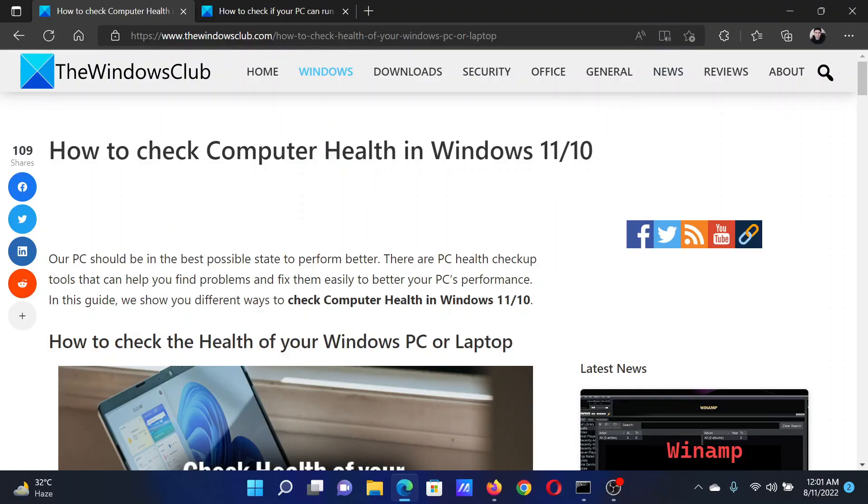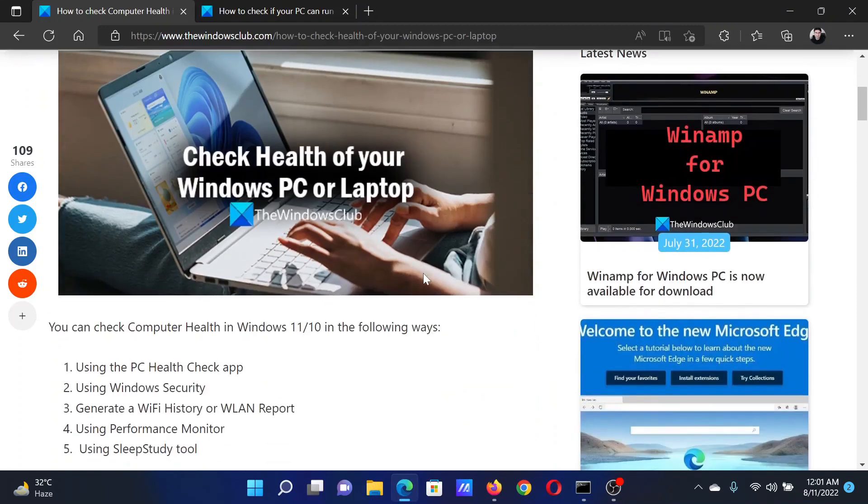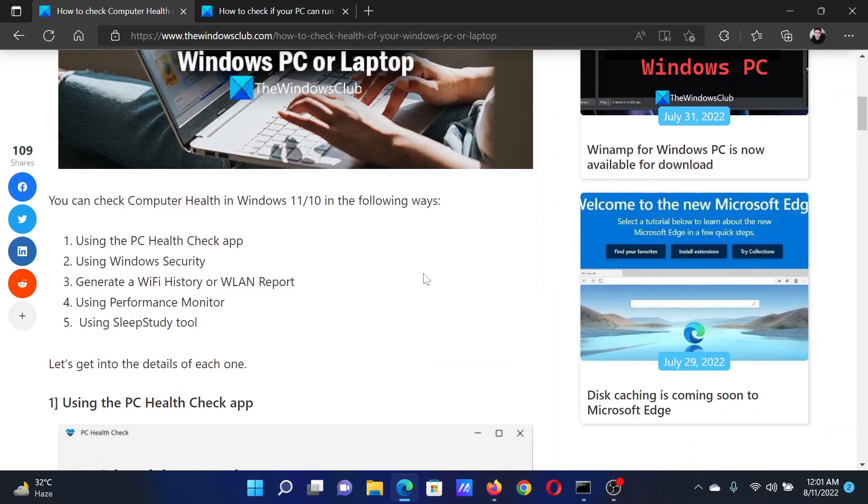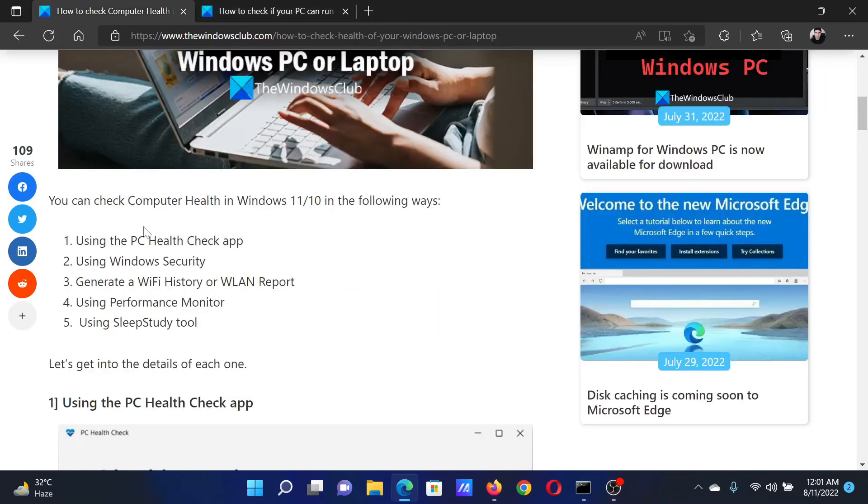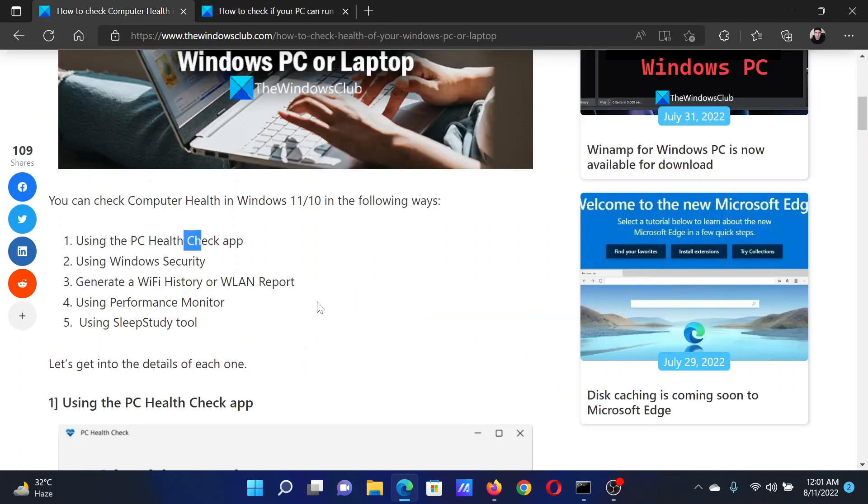Welcome to The Windows Club. If you wish to check computer health on your Windows computer, either read this article on the website or simply watch this video. I will guide you through the procedures. First, you can use the PC Health Check app, which has been explained in a separate article on The Windows Club.